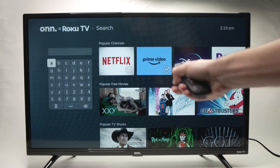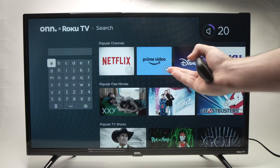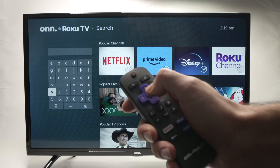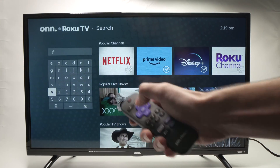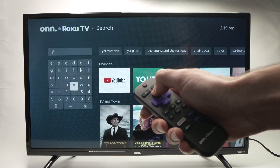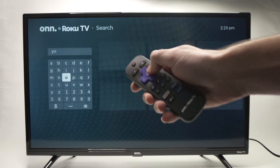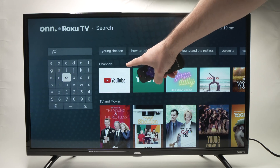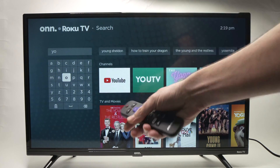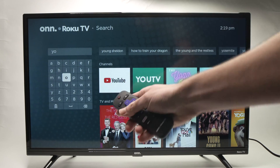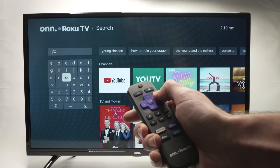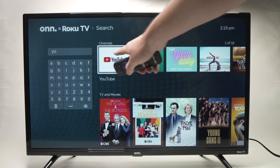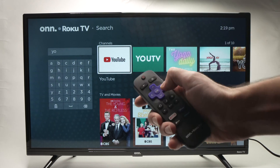Here we can type whatever app you're looking to download. In my case, it's YouTube — this TV did not come with the YouTube app and I want it. I'll go ahead and type YouTube by navigating using the arrows and pressing OK for each letter. You can already see the results appearing on the right side. You don't have to type the name completely. Once you see the app, press the right arrow to select it and press OK.